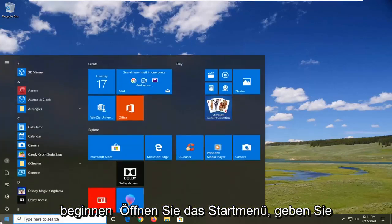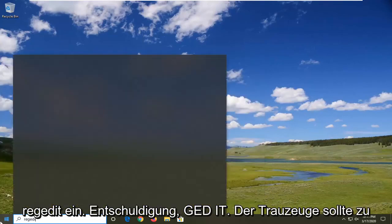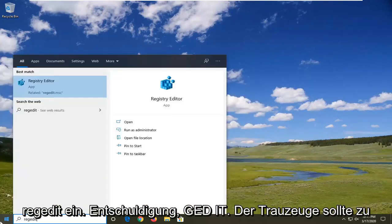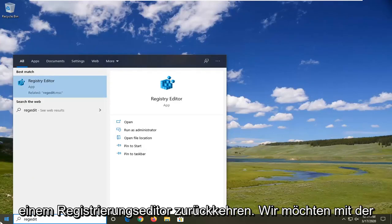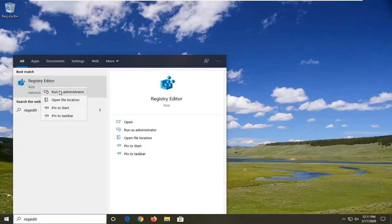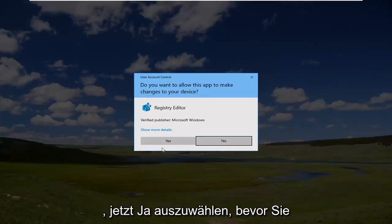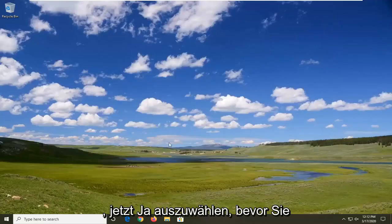We're going to start by opening the start menu. Type in regedit (R-E-G-E-D-I-T). The best match should be Registry Editor. Right-click on that and select 'Run as administrator.' If you receive a user account control prompt, select yes.